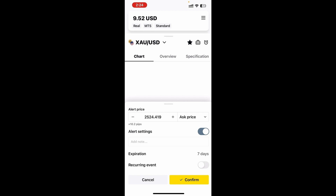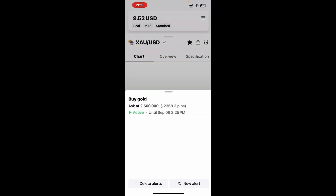Once you're done, you're going to click on confirm. Now, if I go back into that little clock icon, you'll see it says that I have a buy gold alert, and there is an ask price, and it is active until such date.